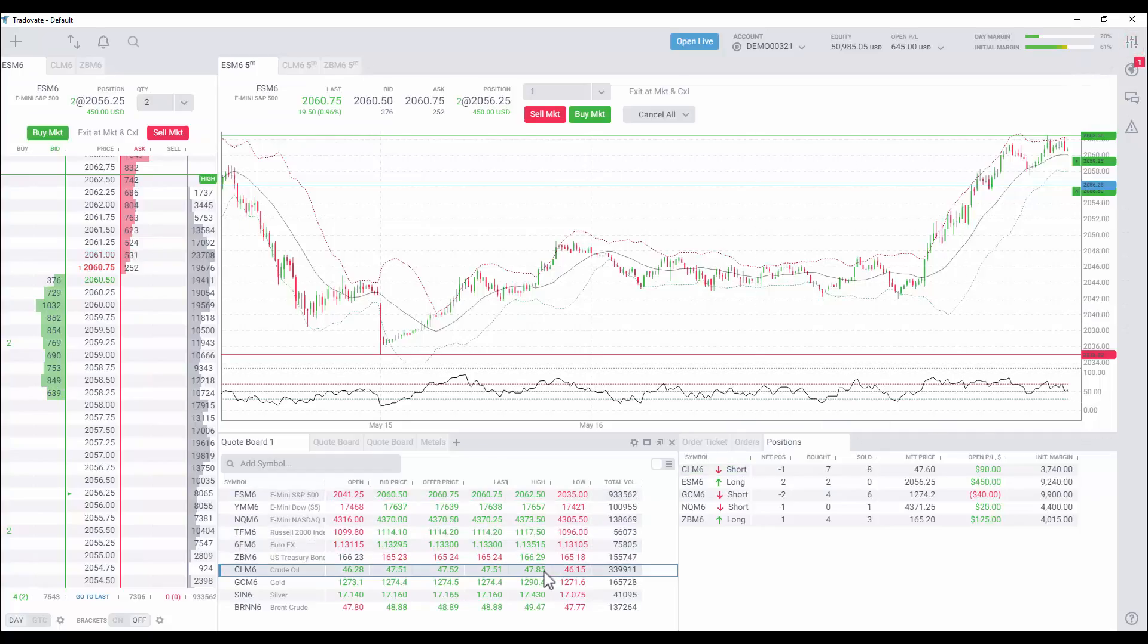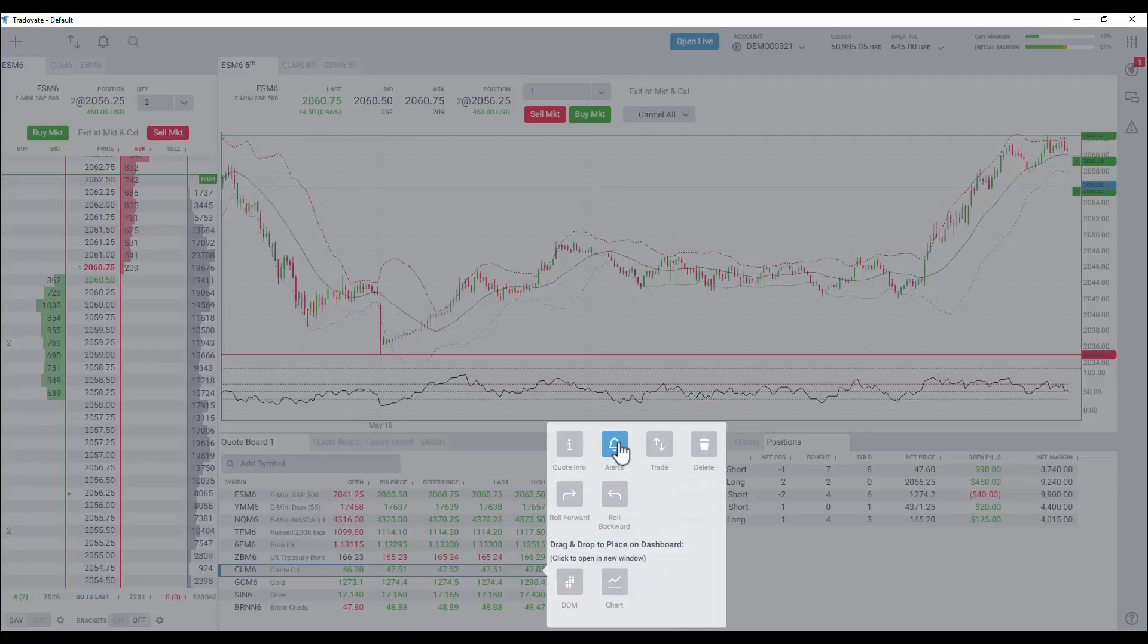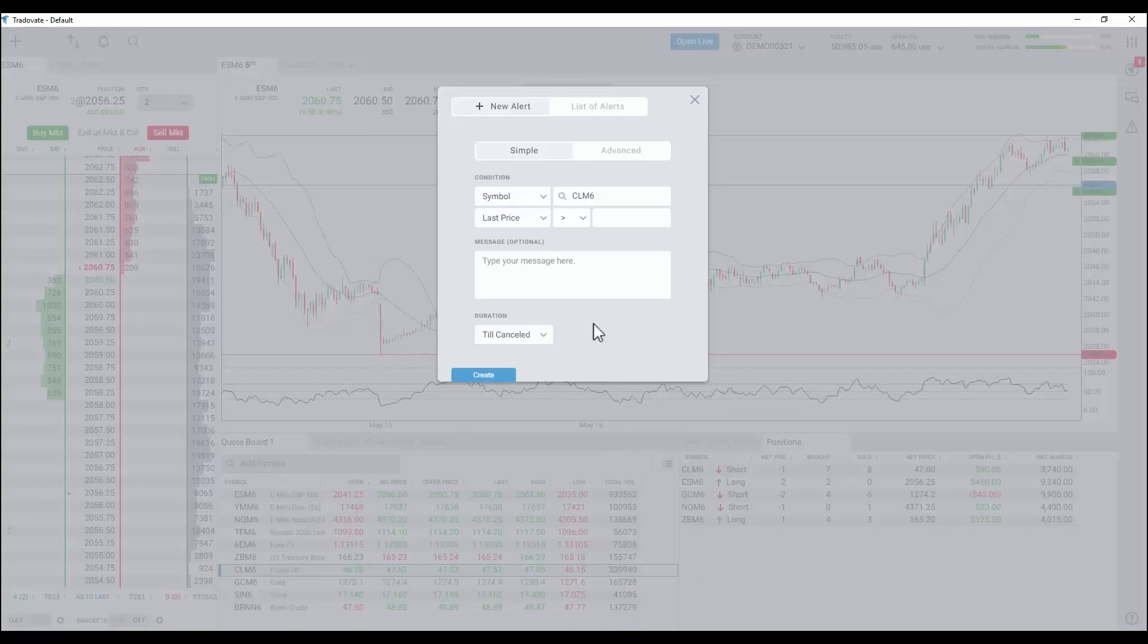Alerts can also be created directly from the secondary menu. Simply right-click the quote and select alerts to create an alert on the contract.